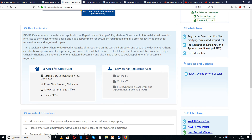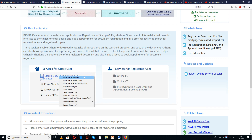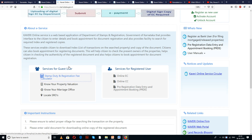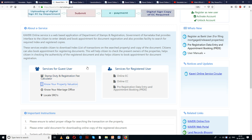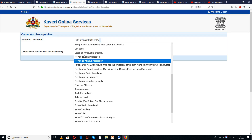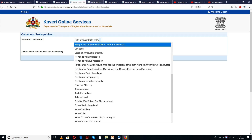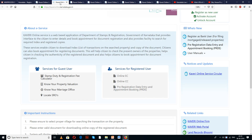Before pre-booking, on this page itself you have options to check the stamp duty, which will be calculated based on the inputs you provide, know your property valuation — which serves as a guideline — and also locate your nearest sub-registrar office. These prompts will ask you a few inputs which you need to provide to get the details thoroughly.